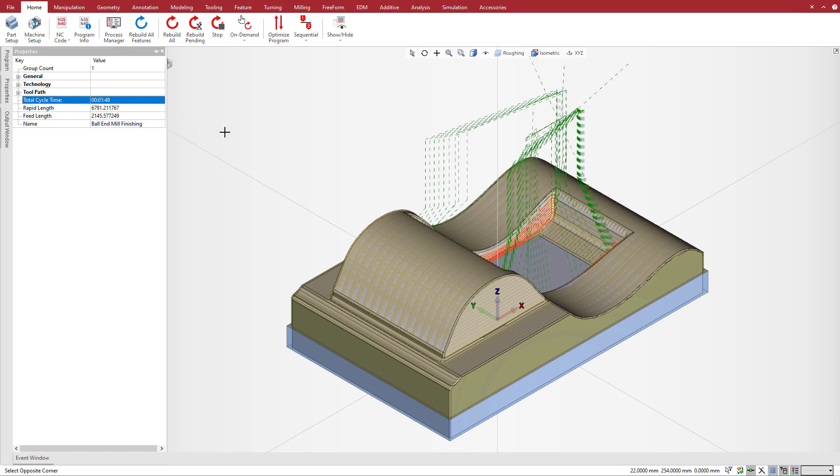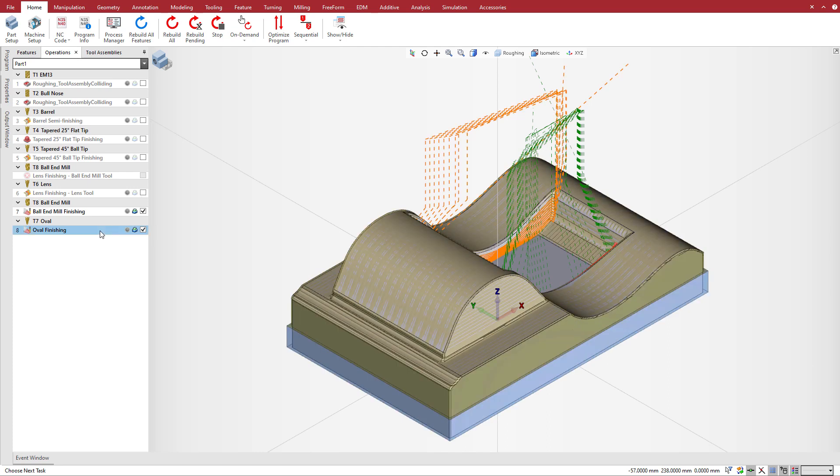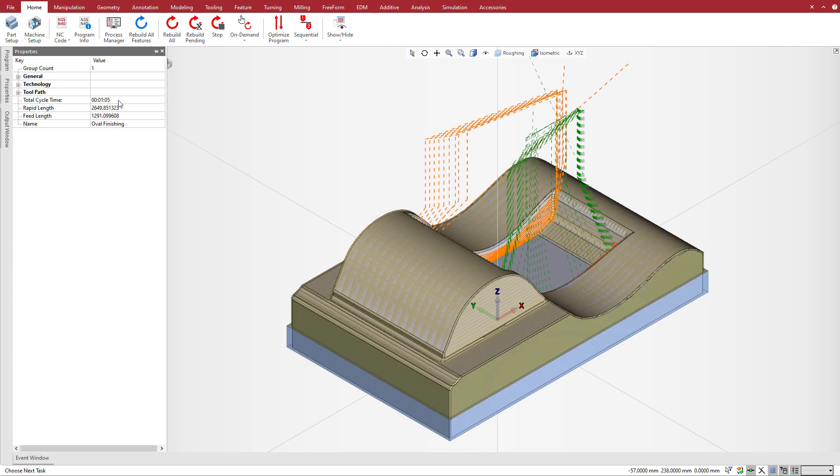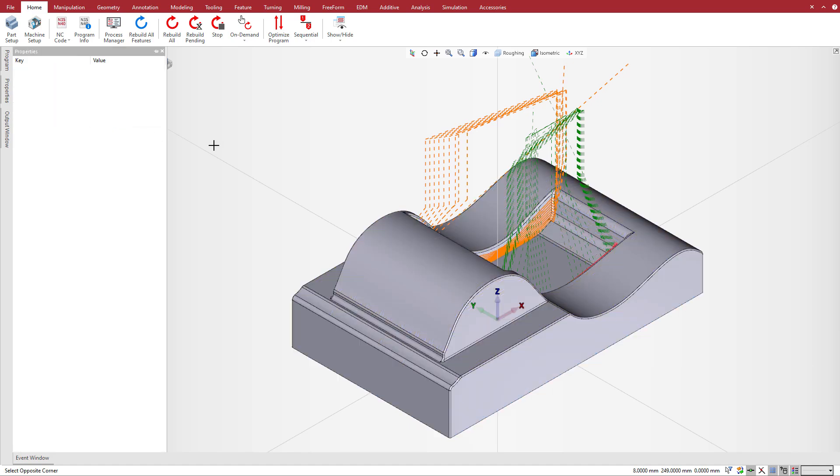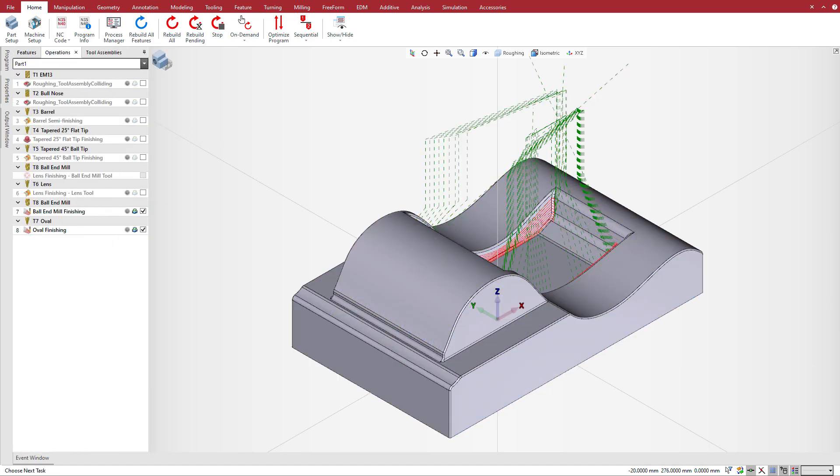And for the operation using the oval circle segment mill, the total cycle time is 1 minute and 5 seconds. This is a time savings of 40% for this operation.